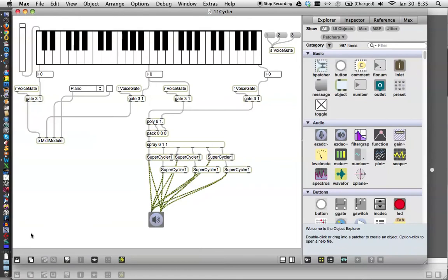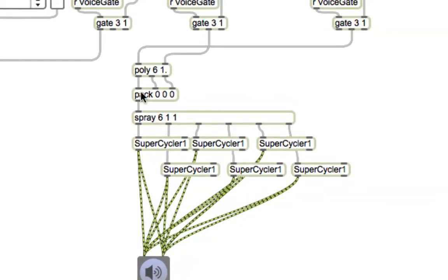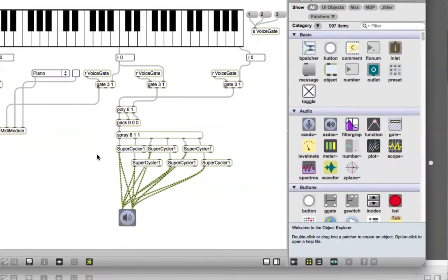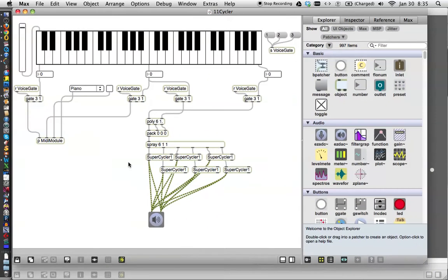In our last tutorial, we had gotten our supercycler working. Using the poly object, we got six supercycler running. They are separate patchers, saved separately, but then six instances called in to work in here, and the poly distributes to them. So today, we're going to try the third method of making sound, major way of making sounds with Max MSP, and that is sampling.